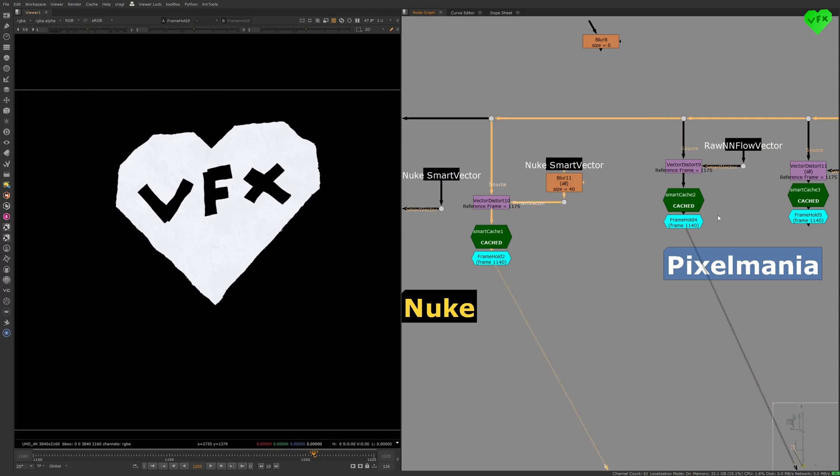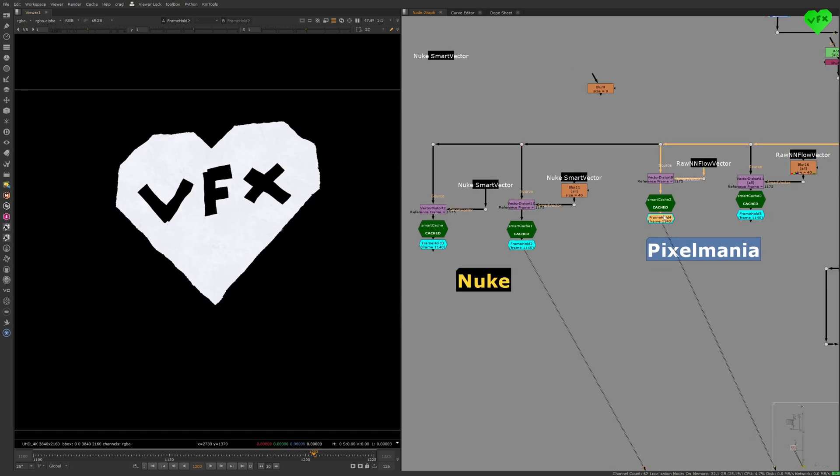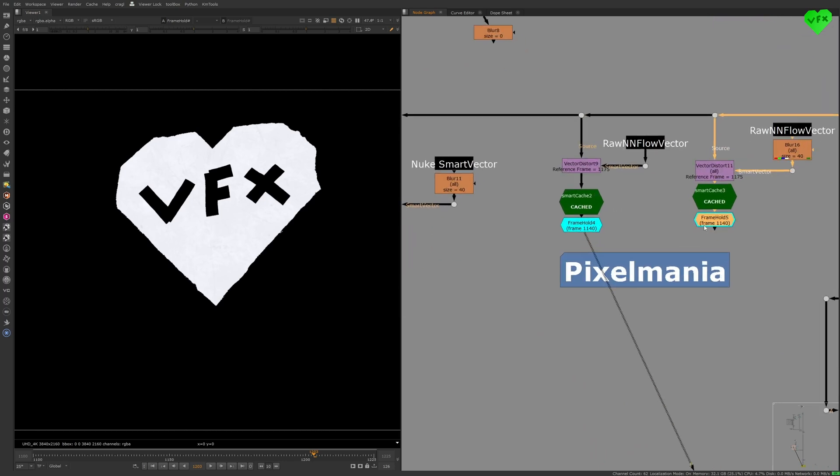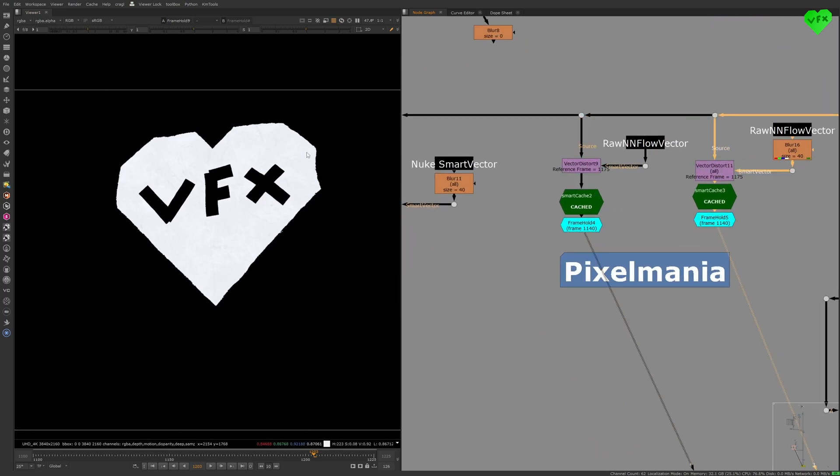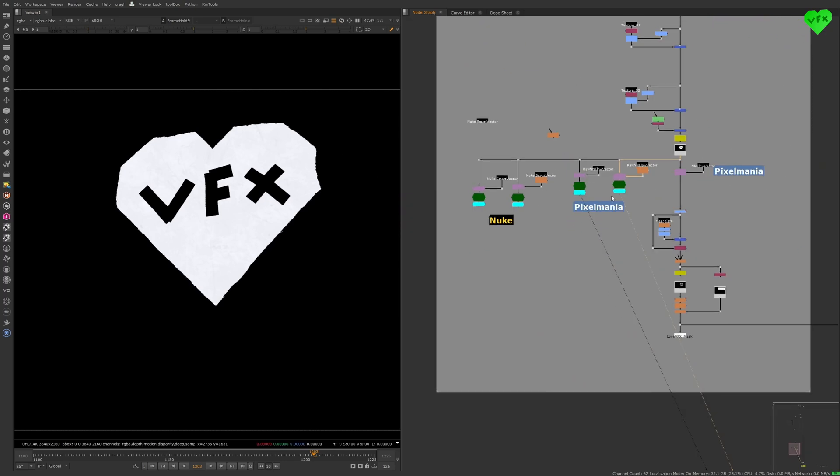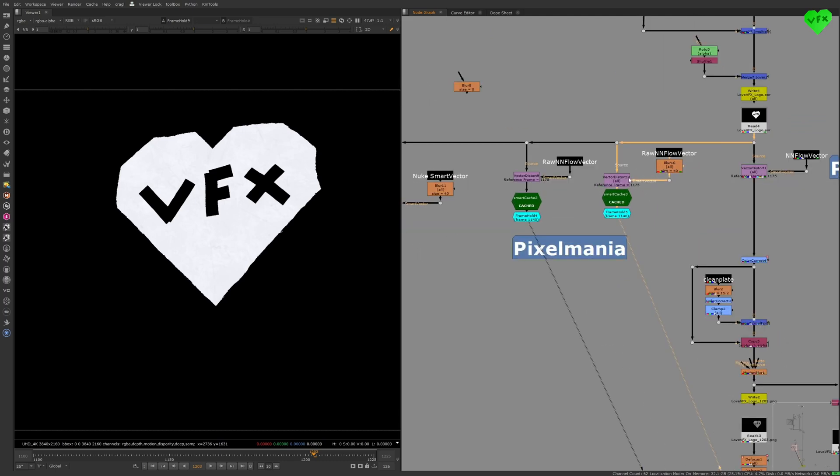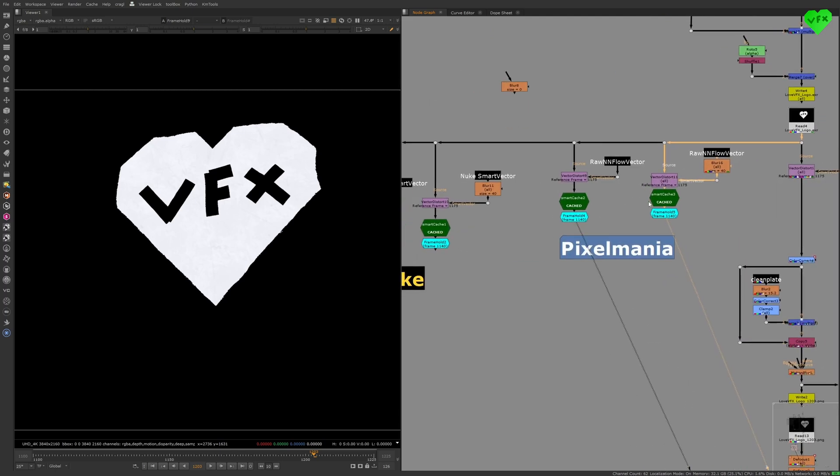In this case, after blurring the Pixelmania Smart Vector a bit, I get a very satisfying result. In my eyes, that is reason enough to use Pixelmania's NN Flow Vector node instead of Nuke's Smart Vector node.